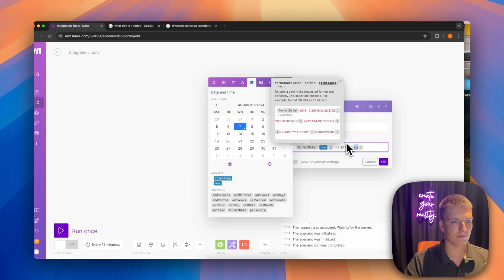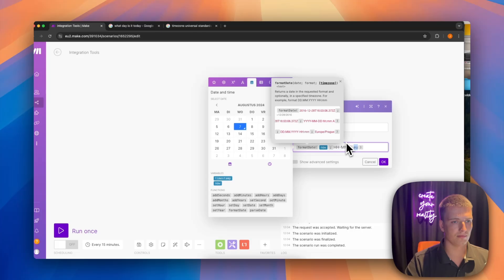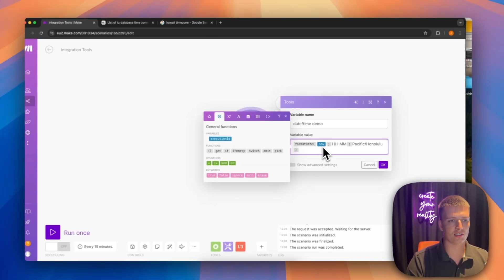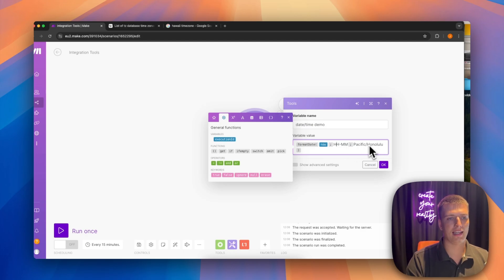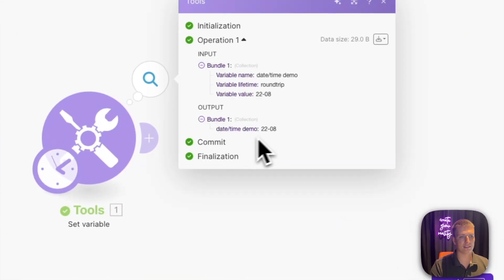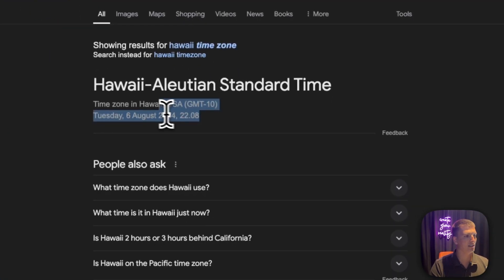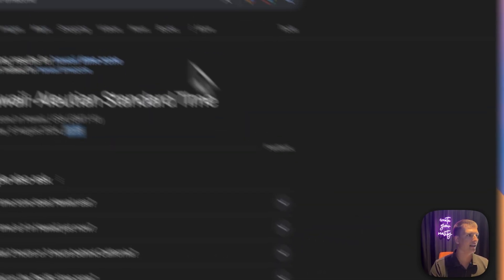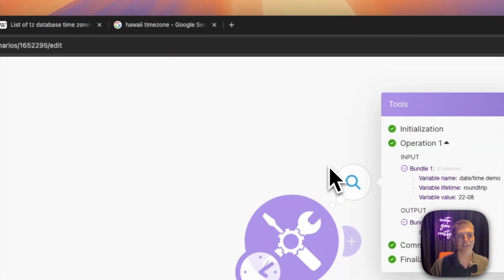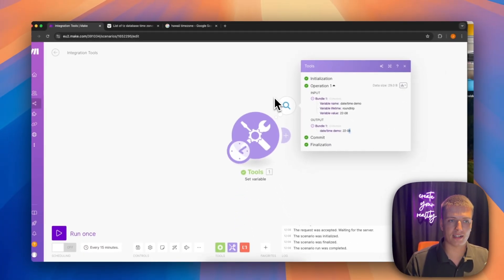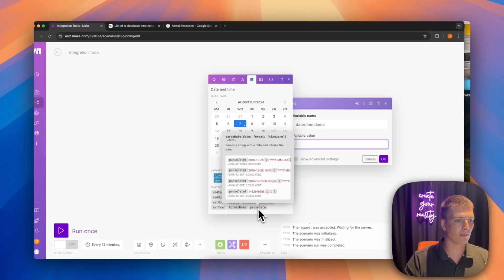After recording, I looked up how to format time zones — you can find the link in the description, it's a Wikipedia list. As an example, I set up the automation to run in the Hawaii time zone, formatting 'now' as hours and minutes in that zone. After running it, it showed 22:08, and checking Google confirmed it was indeed 22:08 in Hawaii.